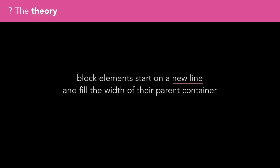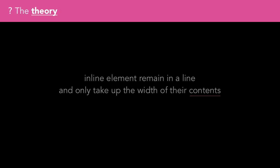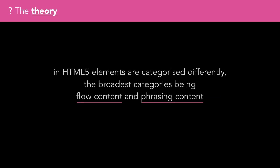Block elements start on a new line and fill the width of their parent container. Inline elements remain in a line and only take up the width of their contents. In HTML5, elements are categorised differently.